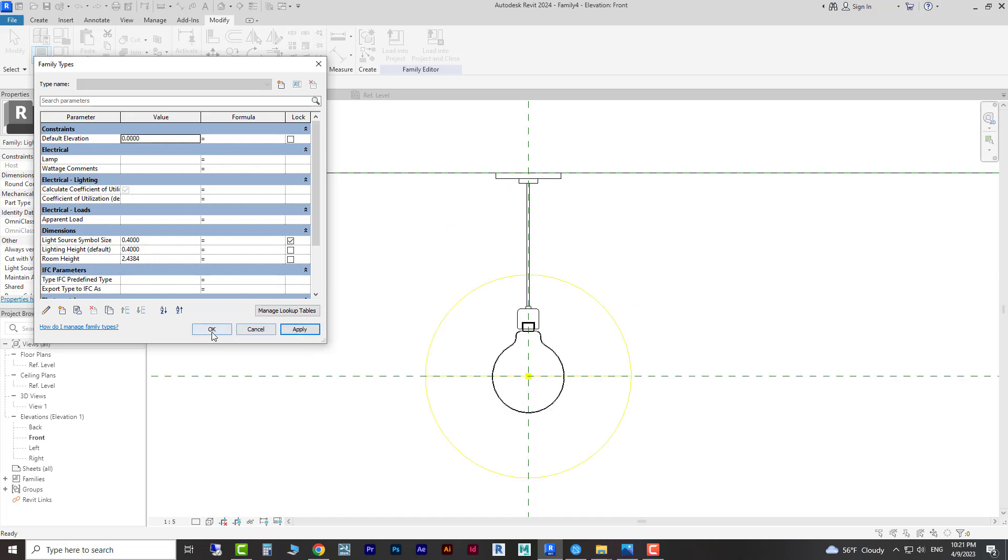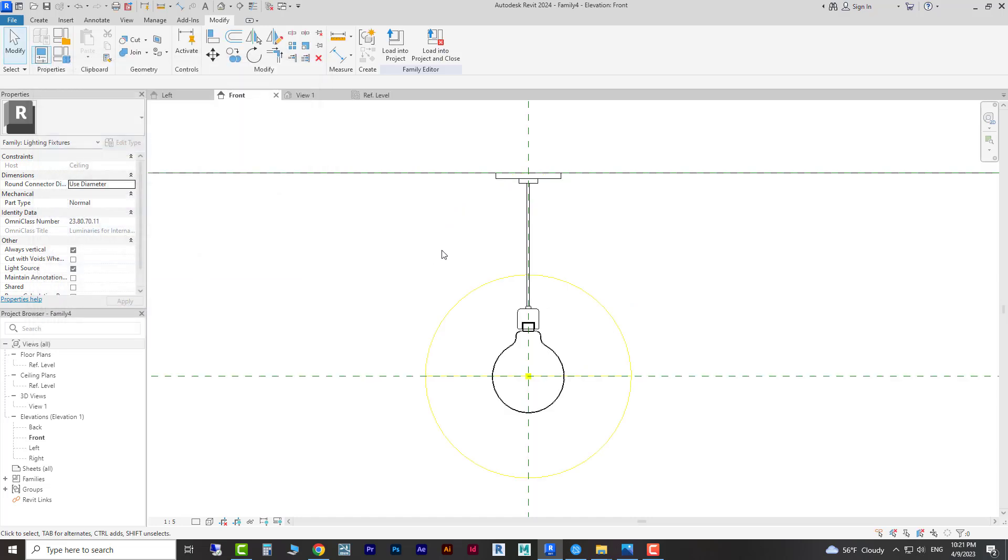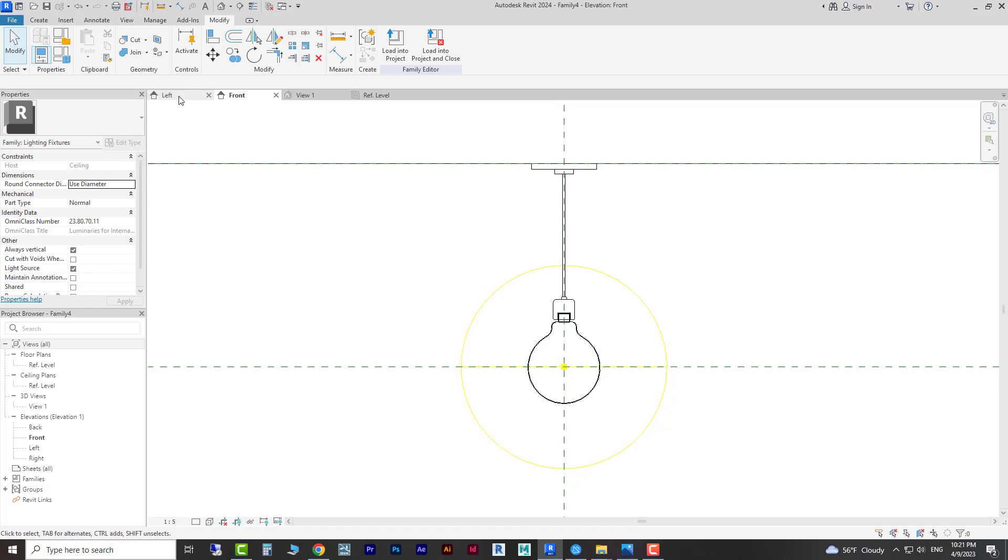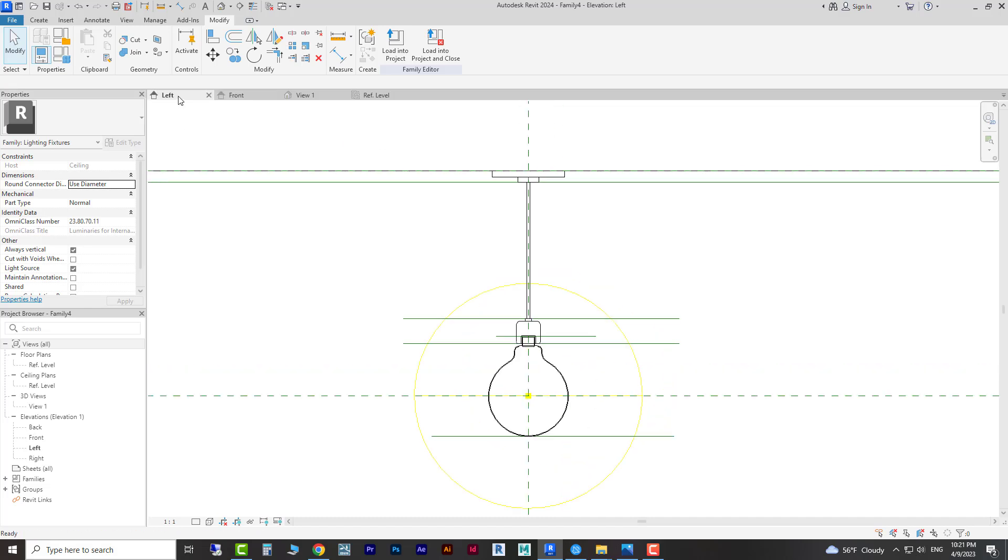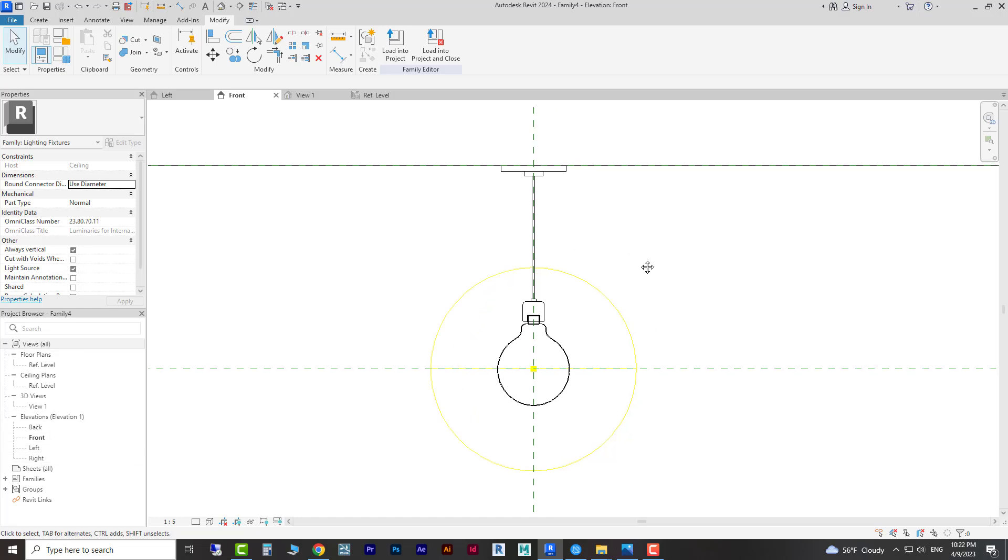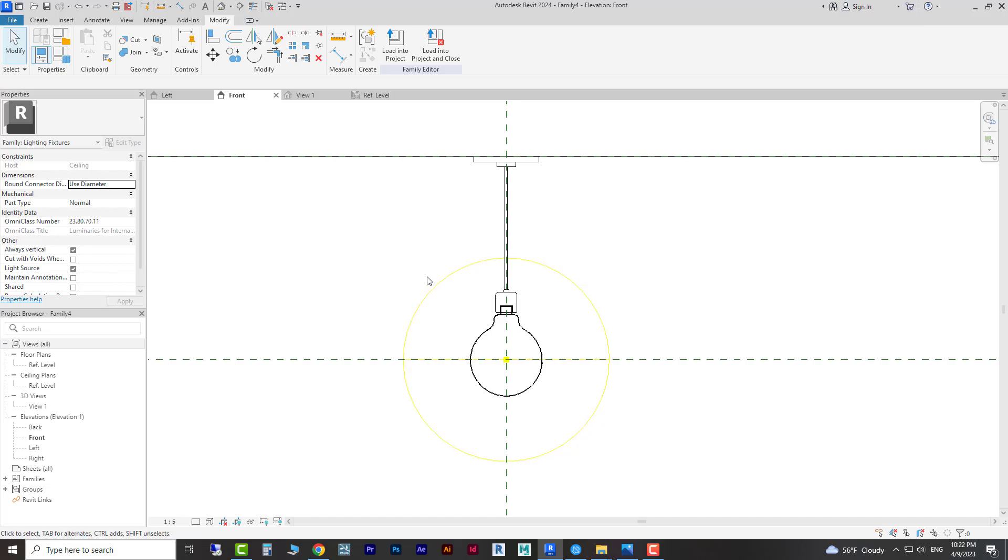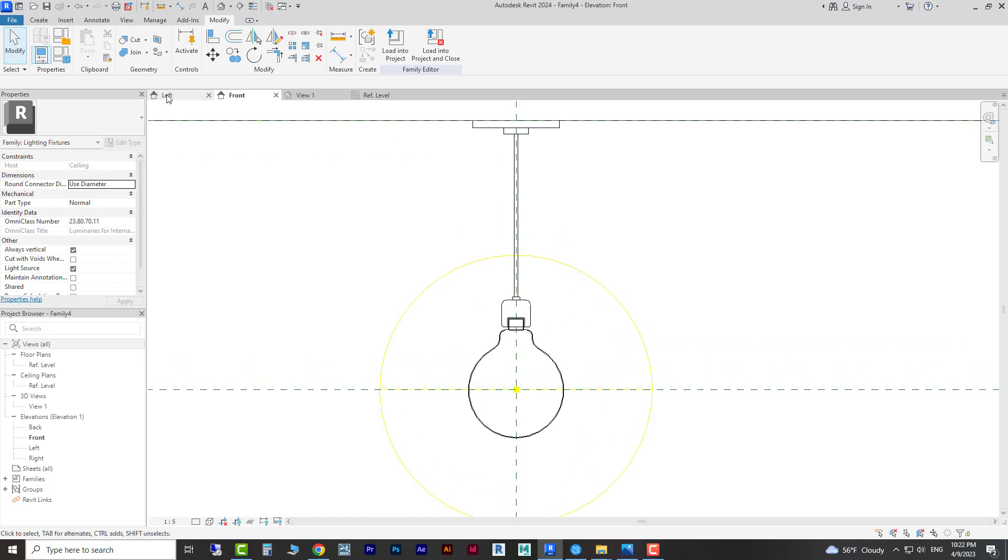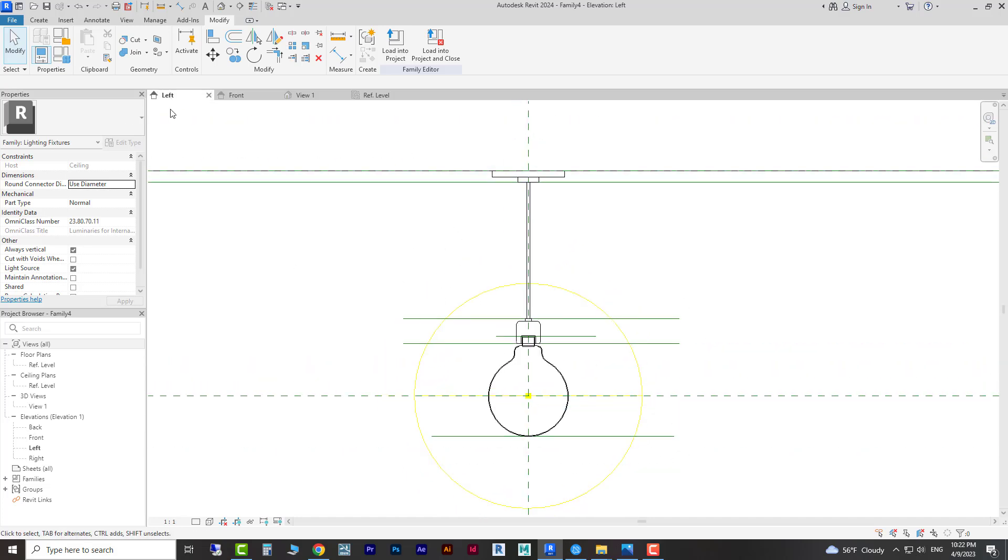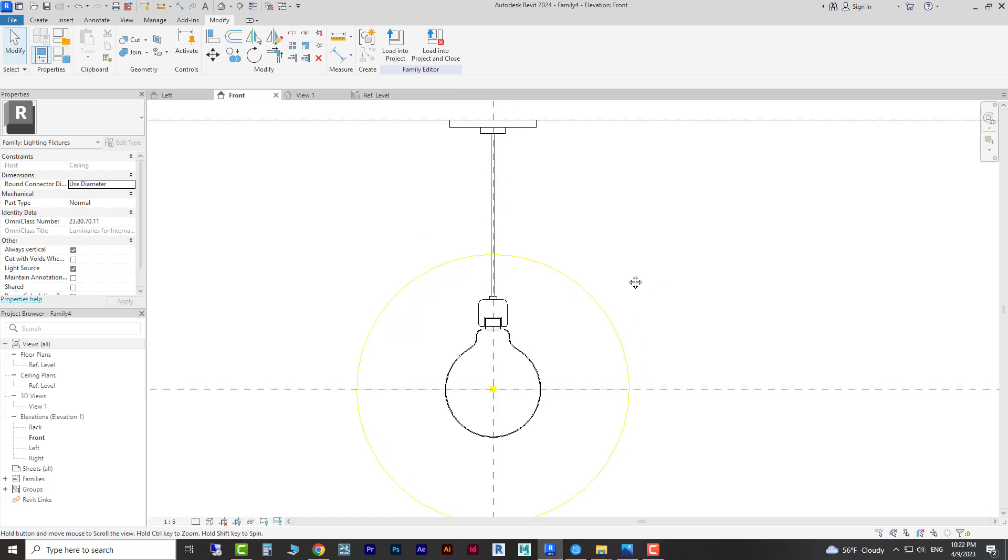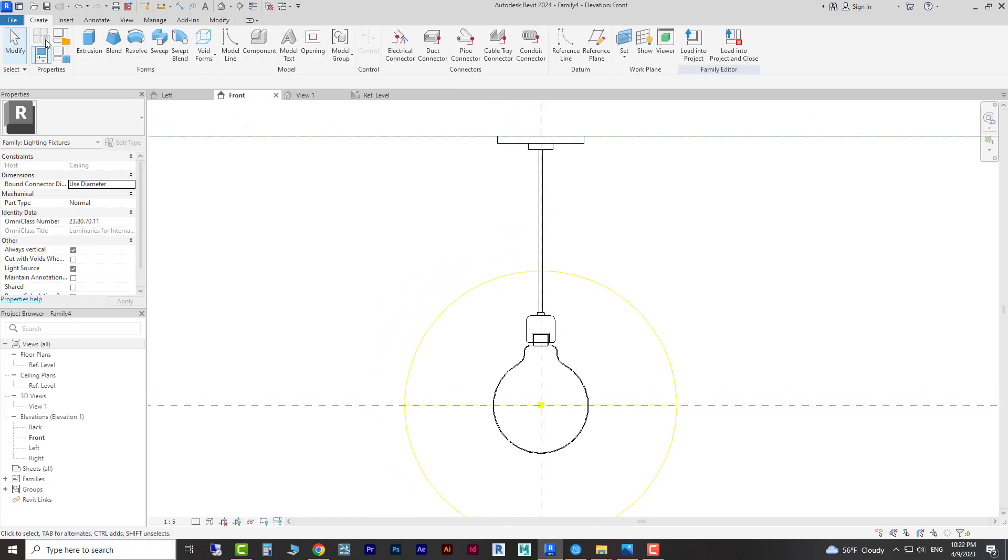In this video we are going to learn how to model a frame around this lighting. To do that we need to go to here. You can choose these elevations but you can also use a new view because this is a bit messy and we can work easier here. Again we need our references.